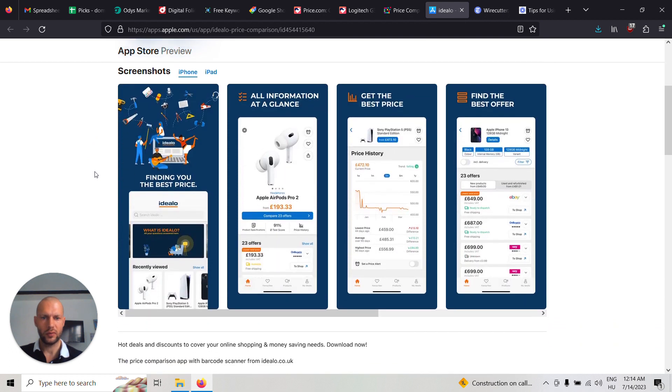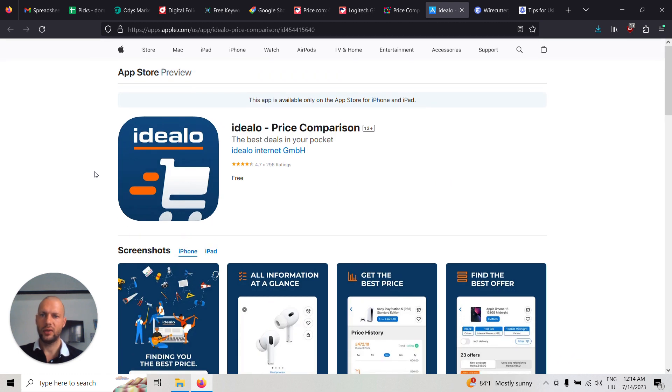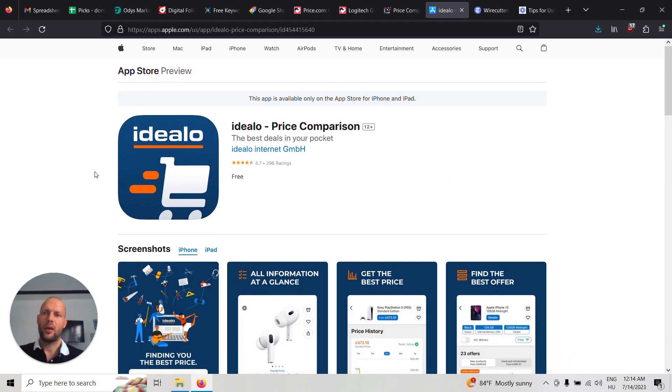So it works very similar to a regular website, but it's an app. This one is for iPhone and also Android store.